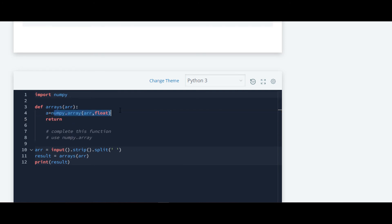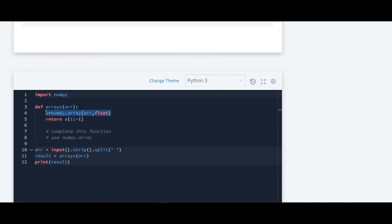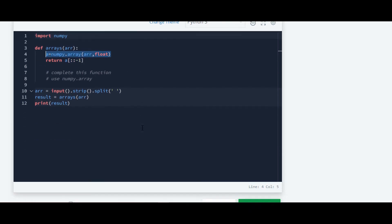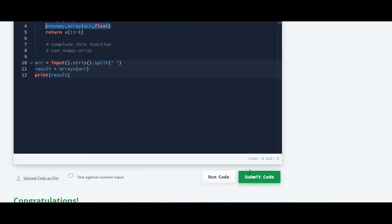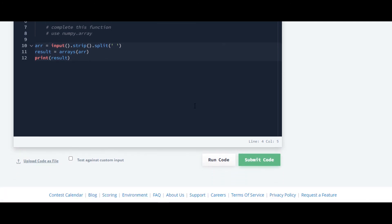We'll return it. As we have stored this value under variable a, we'll require variable a and then we have to print it in reverse order. To print in reverse order we have to write this colon colon minus one. That's it. This will return us the whole numpy array in reverse order. We'll submit the code and check the output.